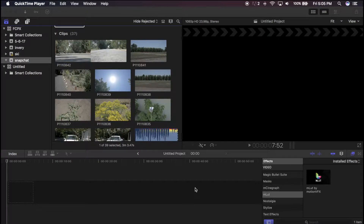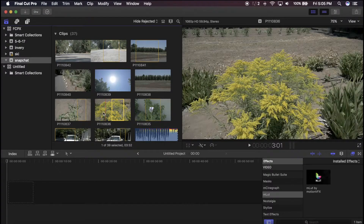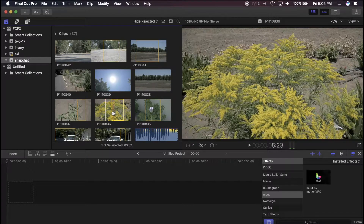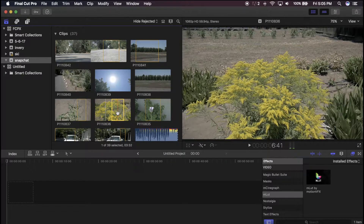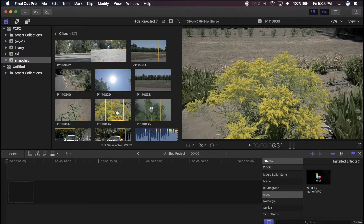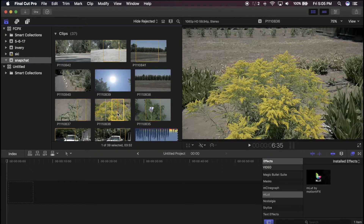Hey, what is up guys! Today I'm going to be showing you how to do this super easy selective color effect inside of Final Cut Pro. All you need to do is select the clip that you want to apply this to — I just have this one right here — and you want to make sure that you have a contrasty color in it, like these flowers here.